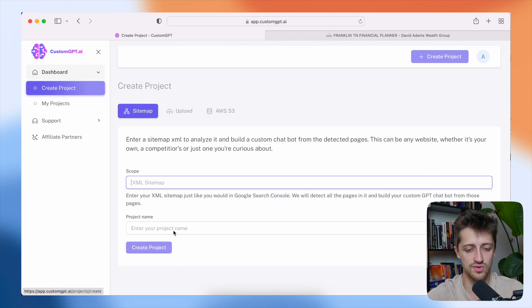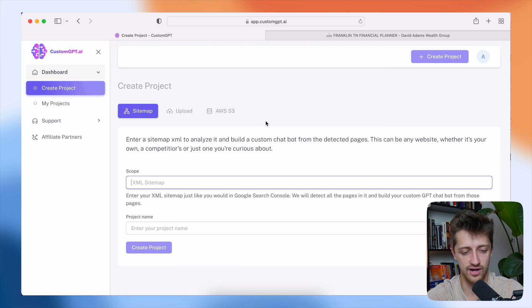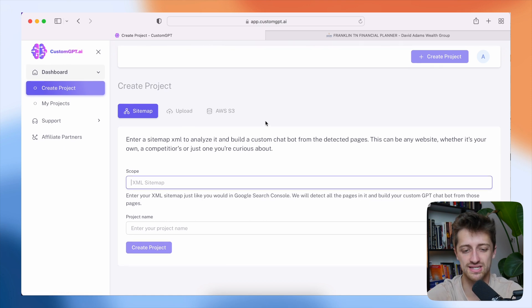All right, so step number one is we're going to hit create our first project. All right, it's going to bring us to this page right here.